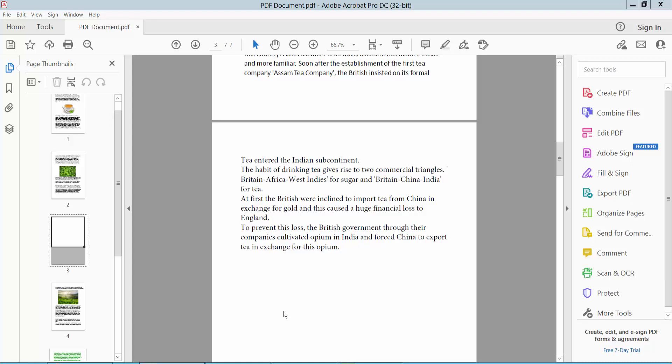Hello everyone, today I will show you how to insert a roman numeral number list in PDF.